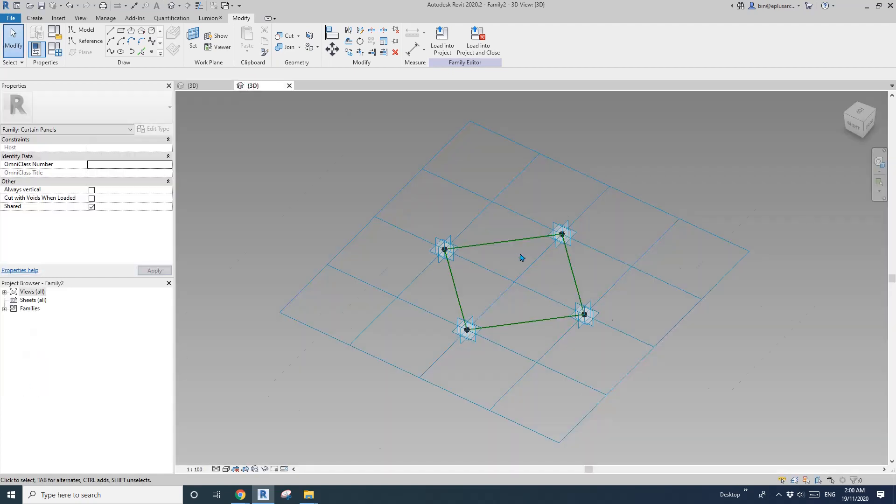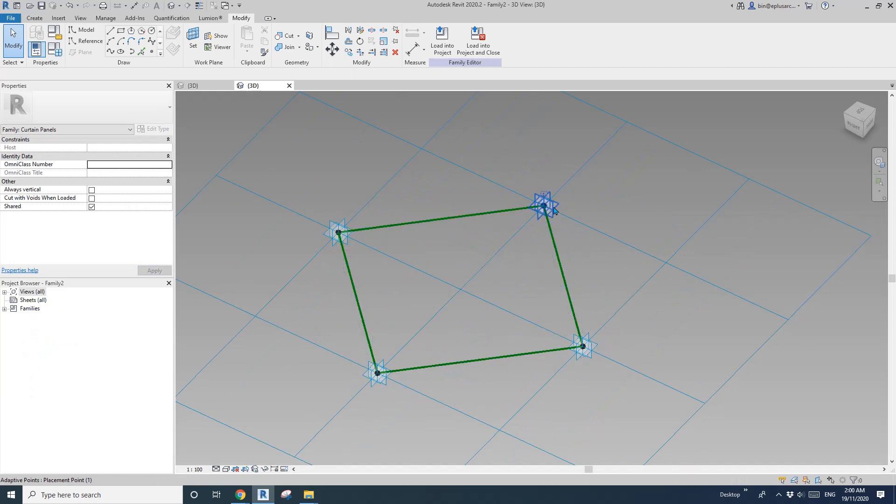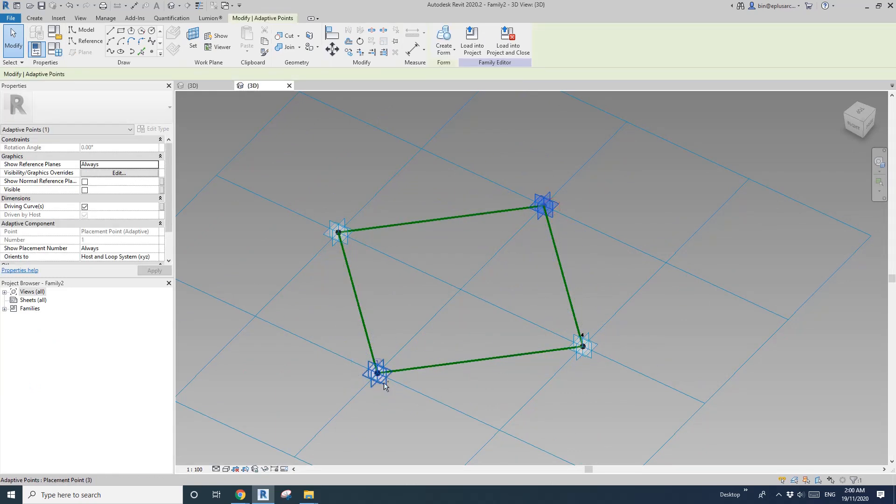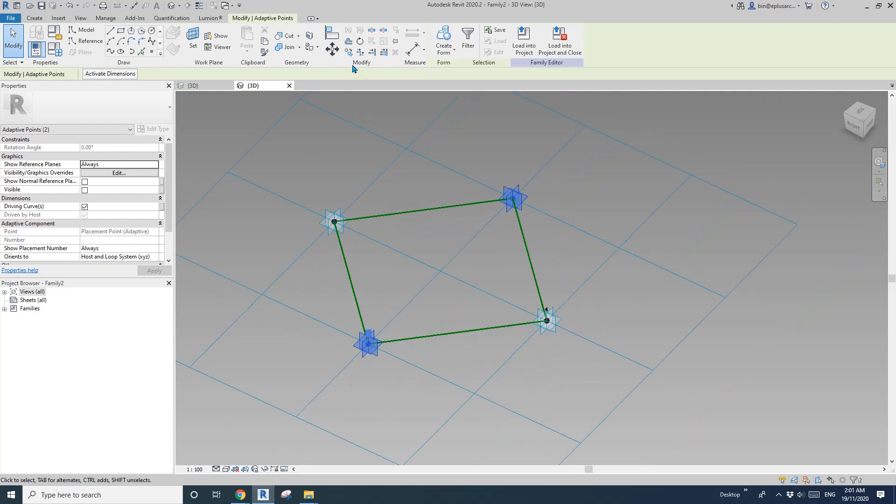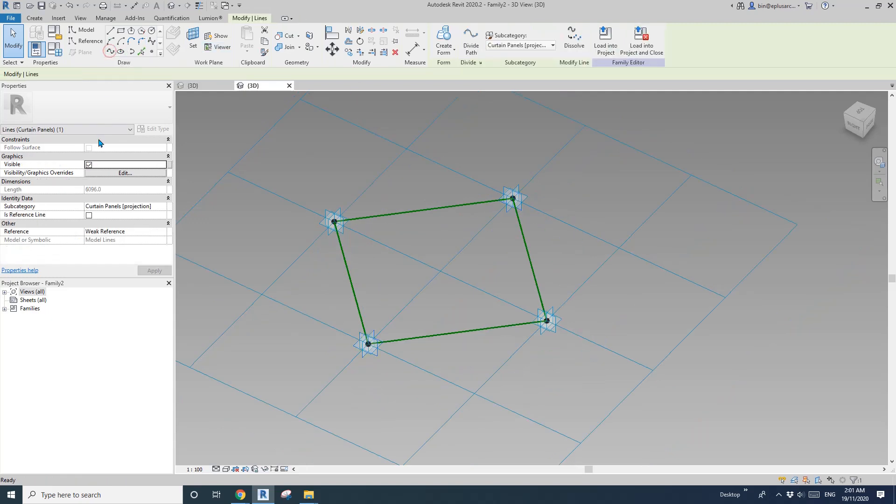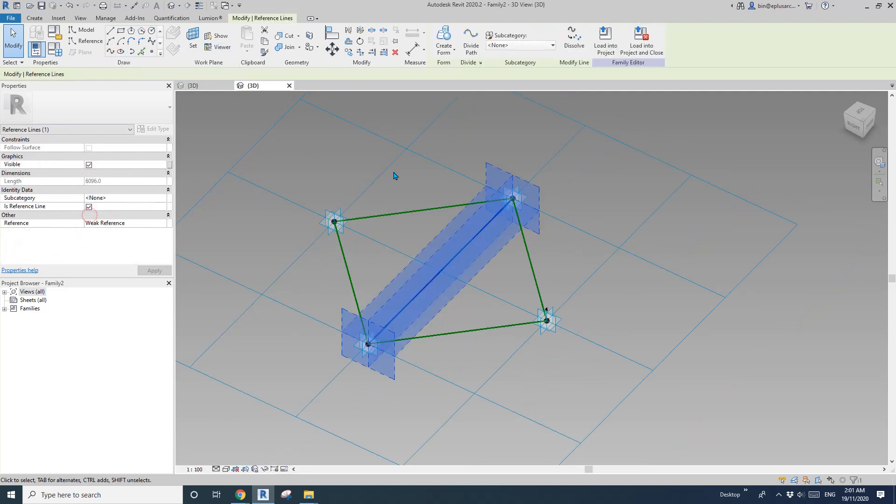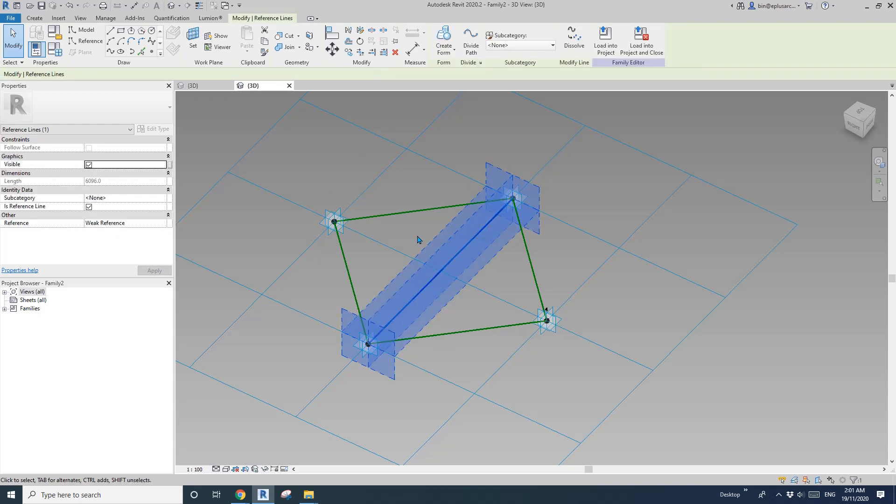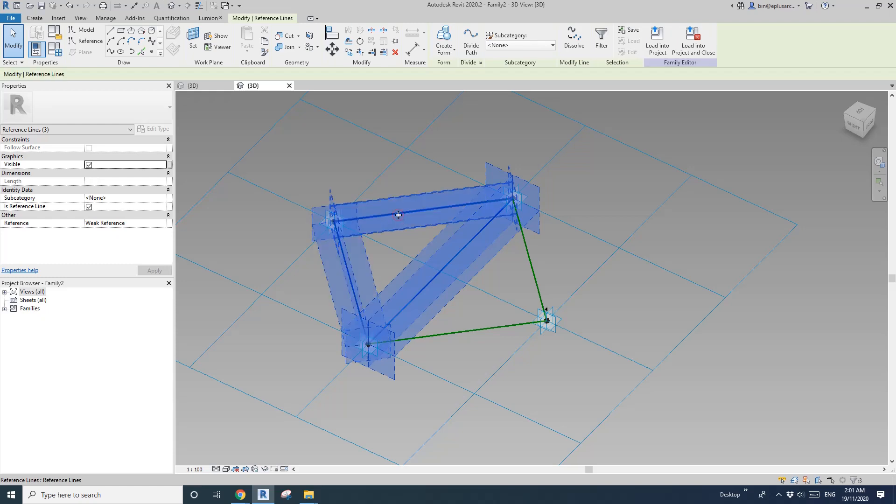So 1, 2, 3. So I'll connect 1 and 3. Reference line. And then, select this one, and together with these two, Ctrl, select, and create form.